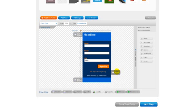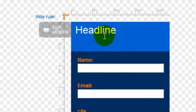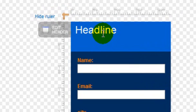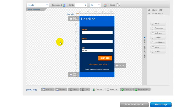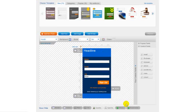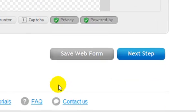To change your opt-in box header, where it says Headline, click on Edit Header. This will open a box that will let you type in your own content. When you're happy with that, hit Apply. When you're happy with your opt-in box, click Save Web Form and then click Next Step.